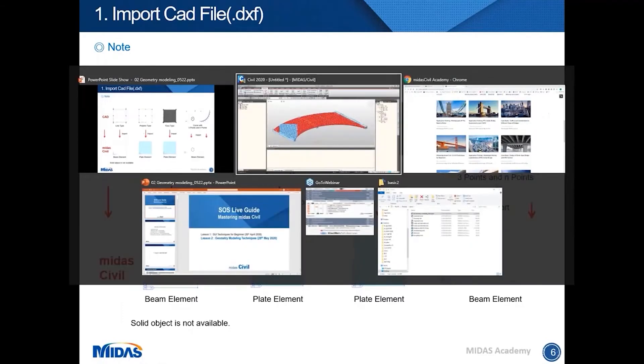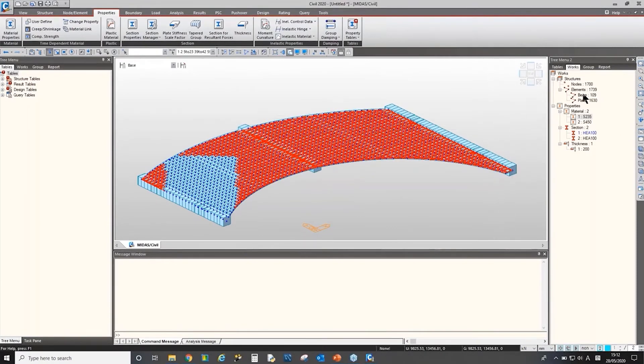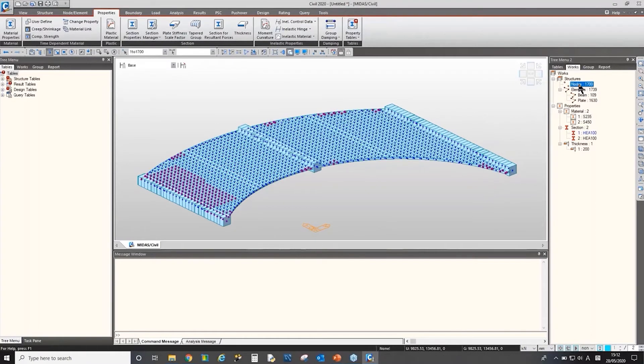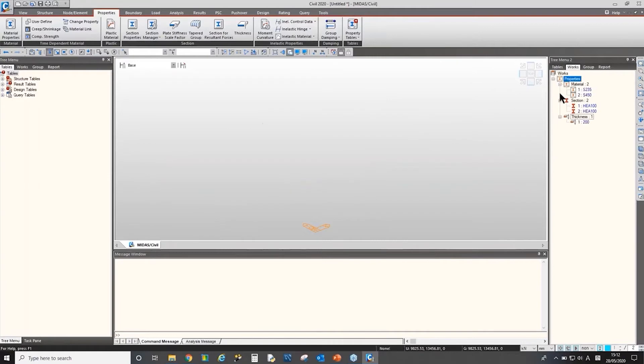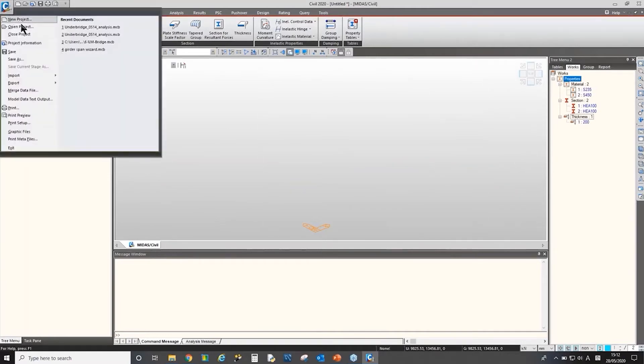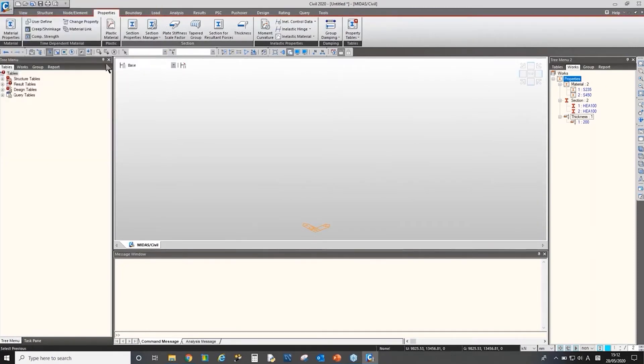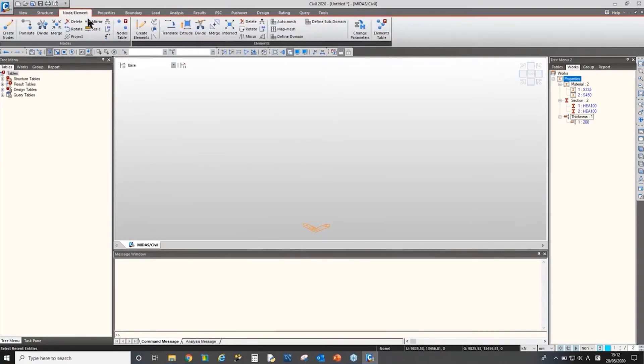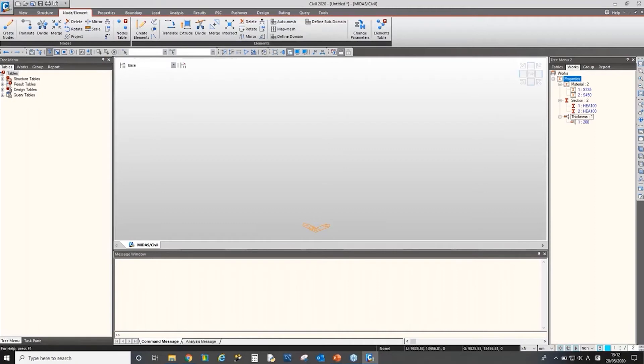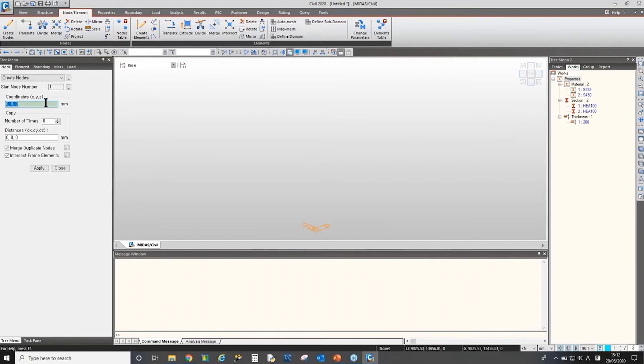I'll go back to Midas Civil. And then I'll delete everything. I'll start over using node and element menu. To delete everything, I'll double click the node and press delete key. So the importing CAD file was the first method to draw the geometry, to create node and element. The second is using node element menu. Here we have a bunch of functions. I'll try to cover lots of functions today. So I'll start over from create node function.